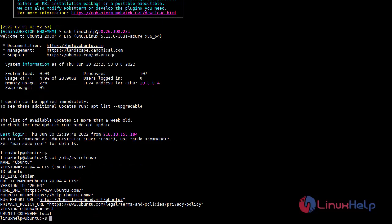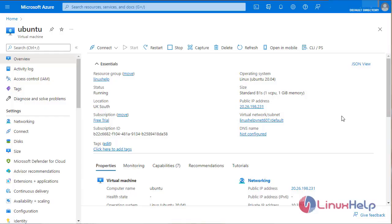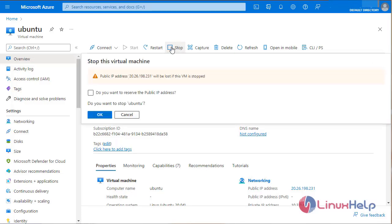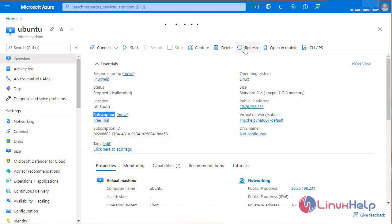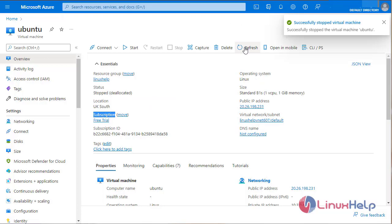Back on the Microsoft Azure dashboard — as you can see, the version we have installed is 20.04.04. Now go to the Microsoft Azure dashboard. I am going to stop the virtual machine; select the stop icon and click OK. Now the virtual machine is successfully stopped.